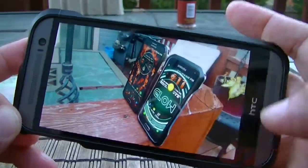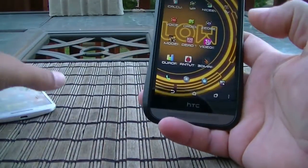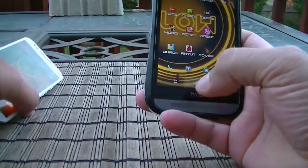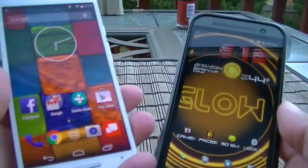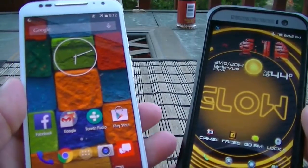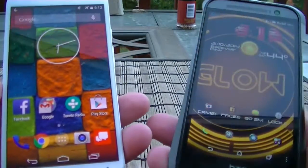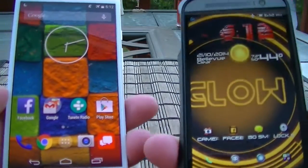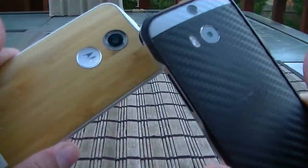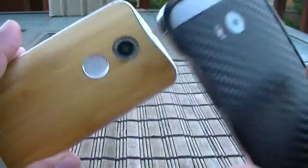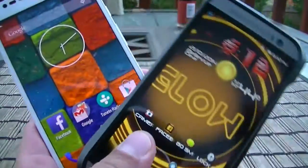So there you have it — that's a look at both the HTC One M8 and the Moto X cameras. I hope the video helped. Thanks so much for watching, subscribe for more videos, and we'll see you on the next one.